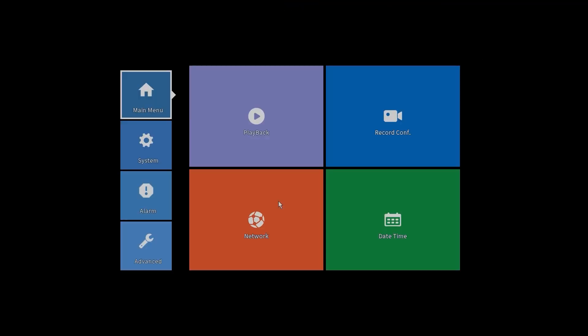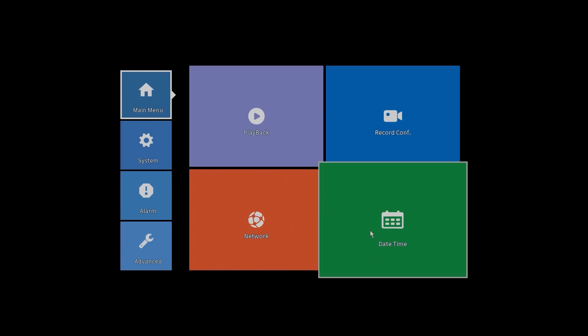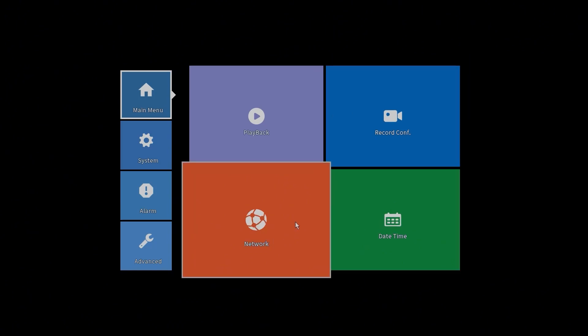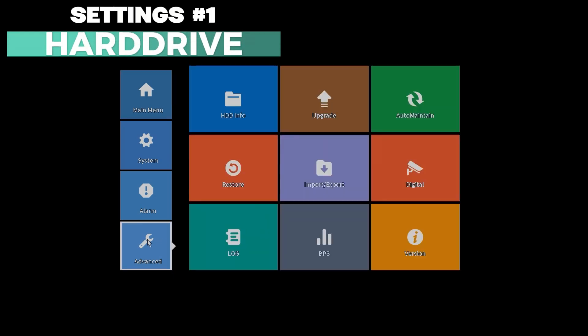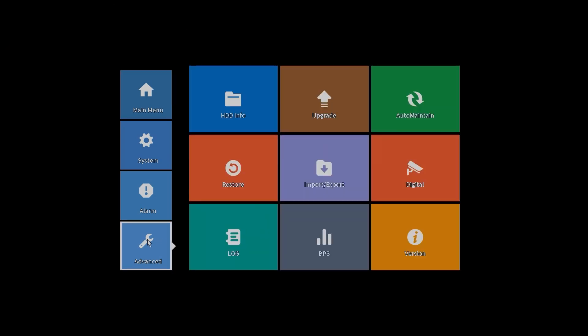We got different settings. As I mentioned, the layout could be different from your network video recorder. It depends on how the manufacturer put this layout together. But we do need to check a few options.